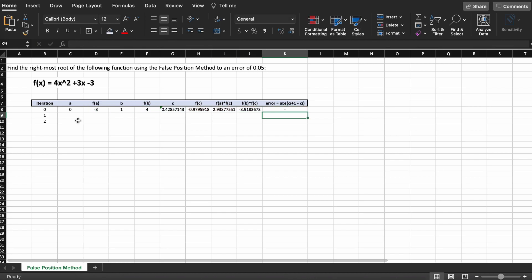Then lastly we need to calculate the error at any given iteration. For the false position method, this can be done using C(i+1) minus C(i), so our current iteration plus one minus our current iteration of C.